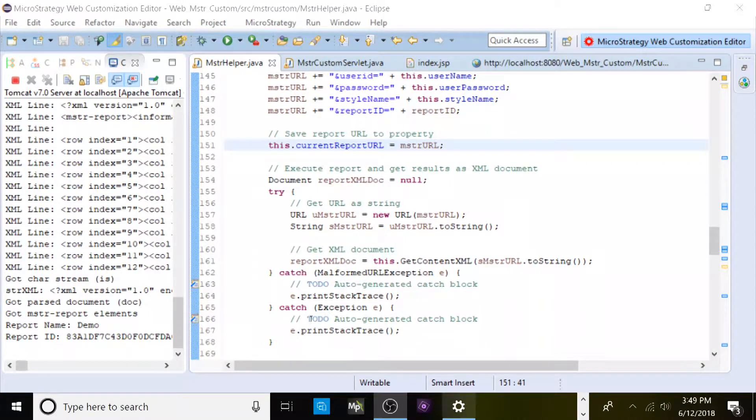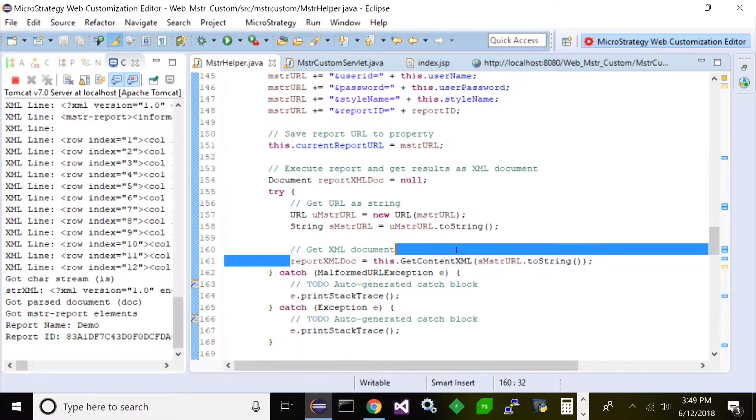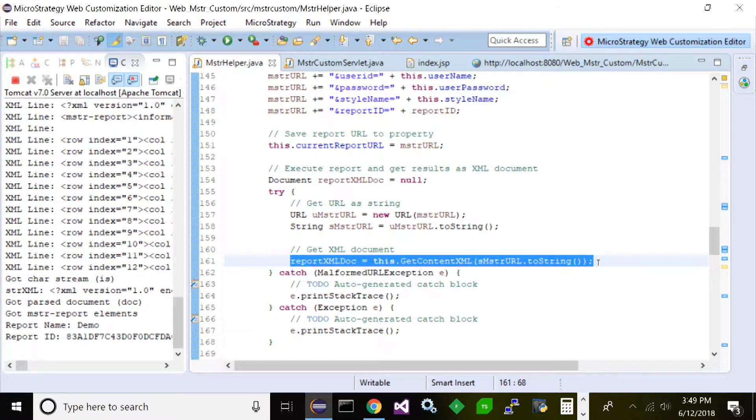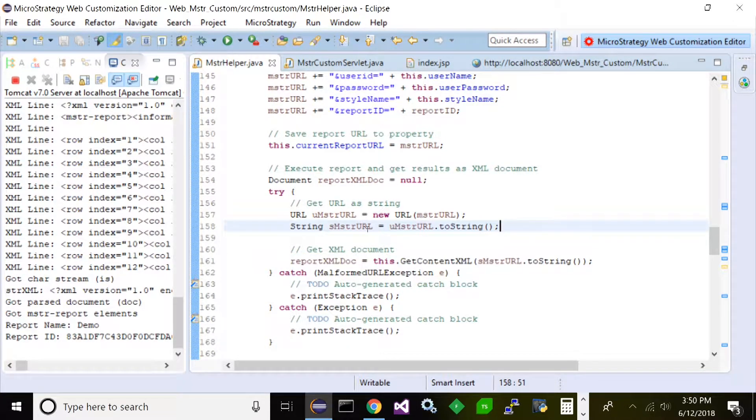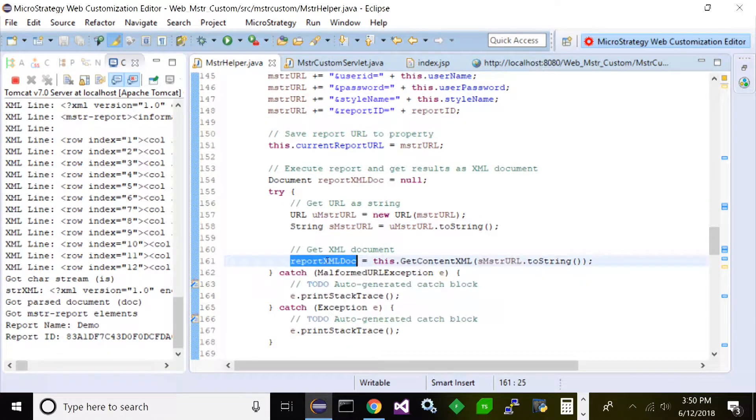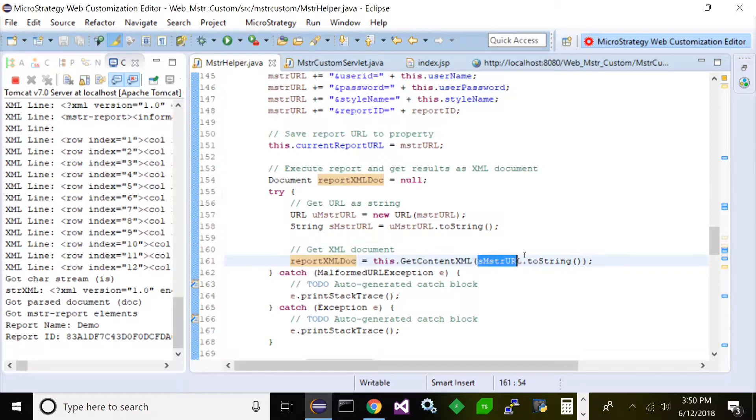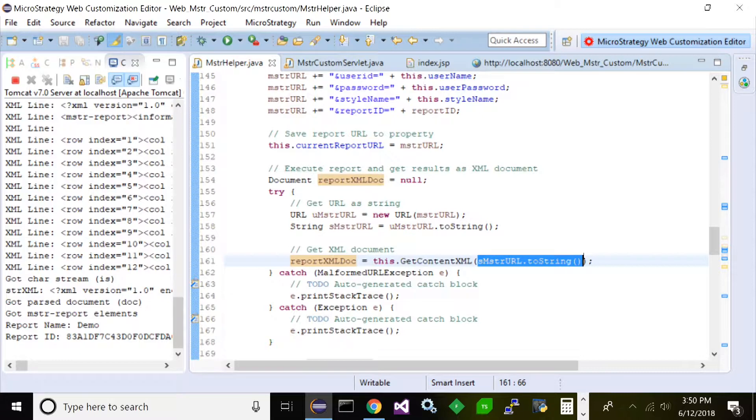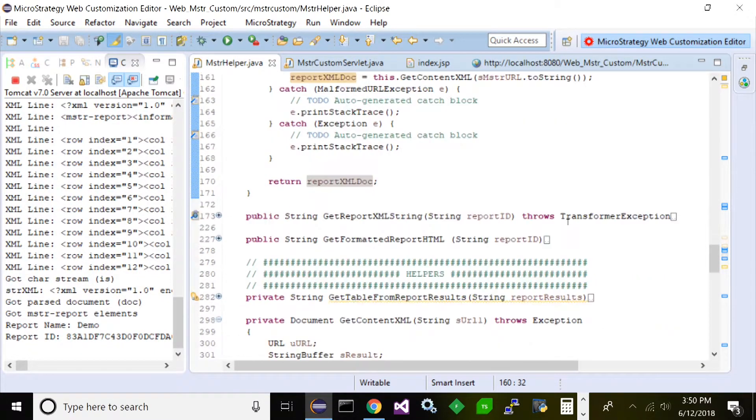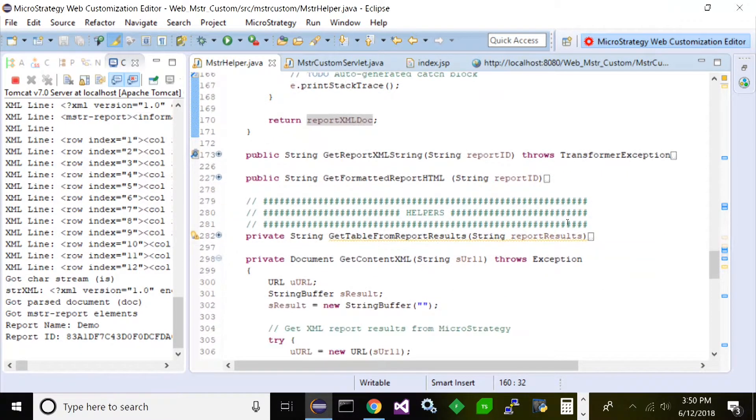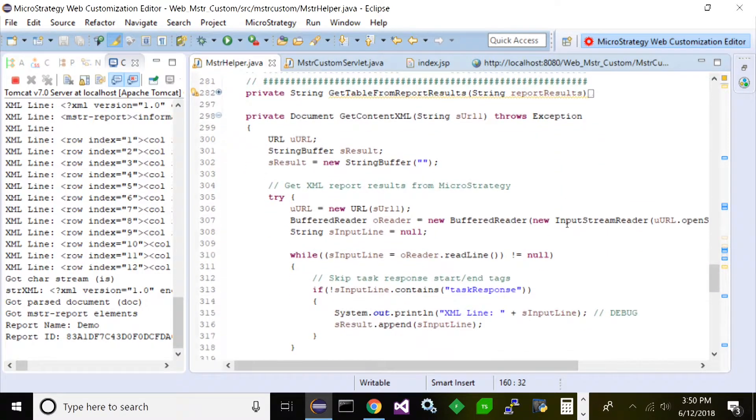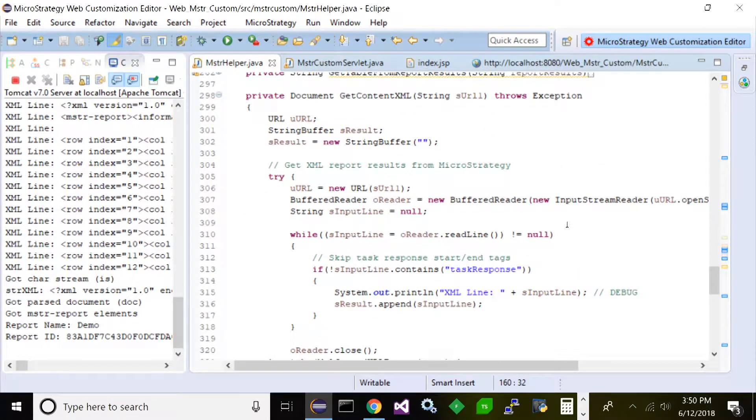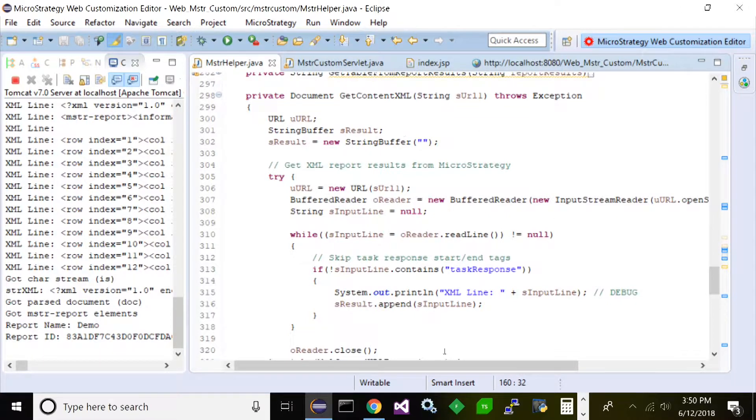But you'll notice down here, this is where all the magic happens. This get content XML function that I created - this is what returns the XML document. So let's take a look at this function here. It accepts as a parameter the URL we just built above. So let's go down to this function, get content XML. Let's take a look at what this is doing.